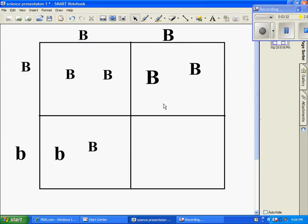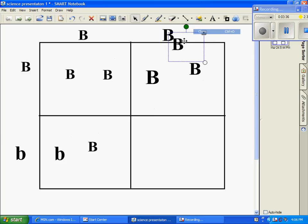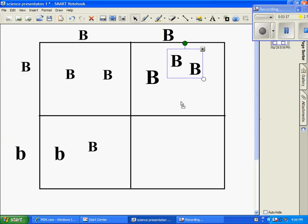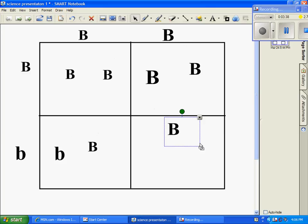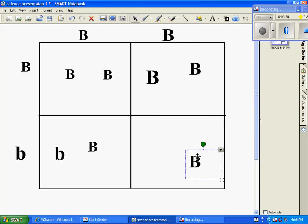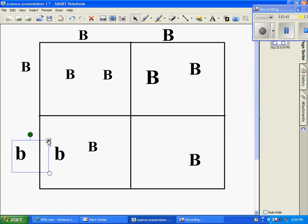Okay, last box. This B is above. So, we'll put that there. And this B is next to it. So, we'll put this B there.